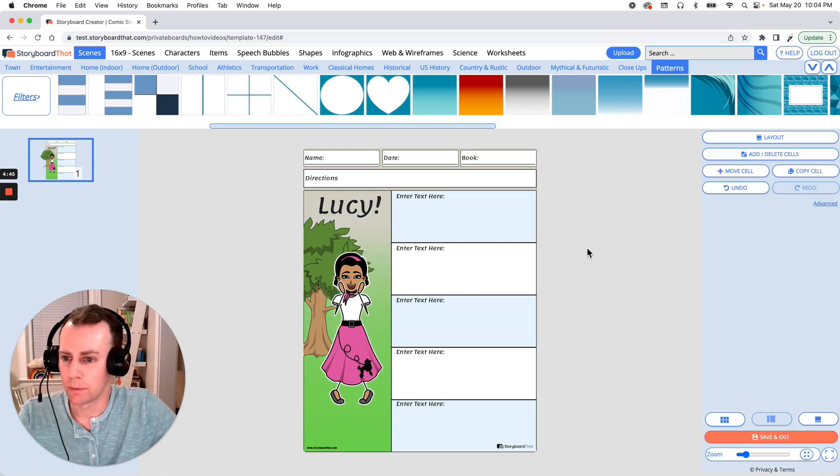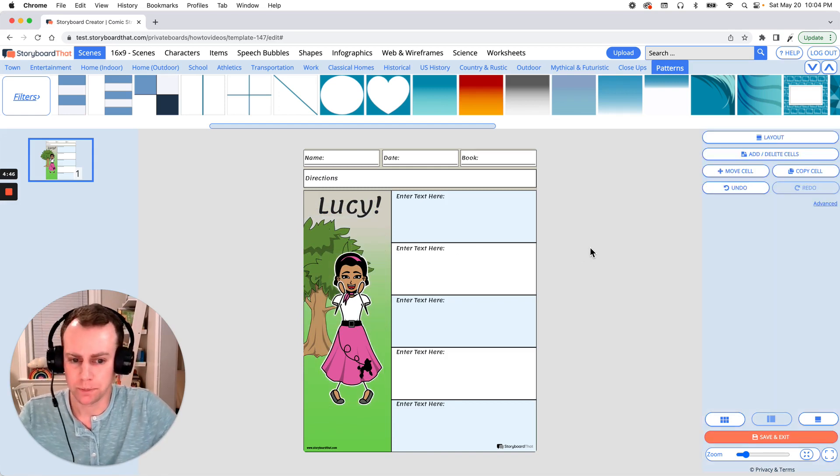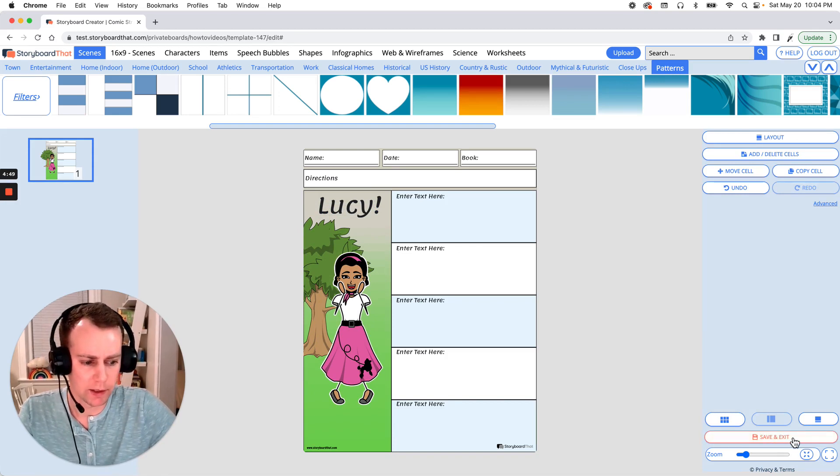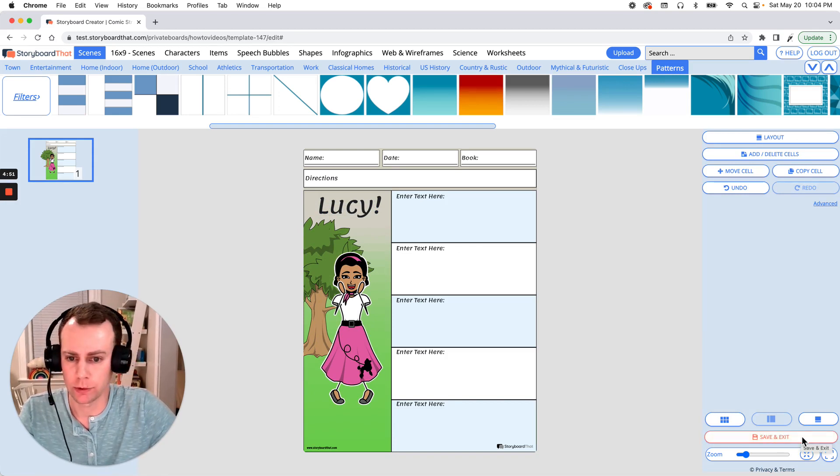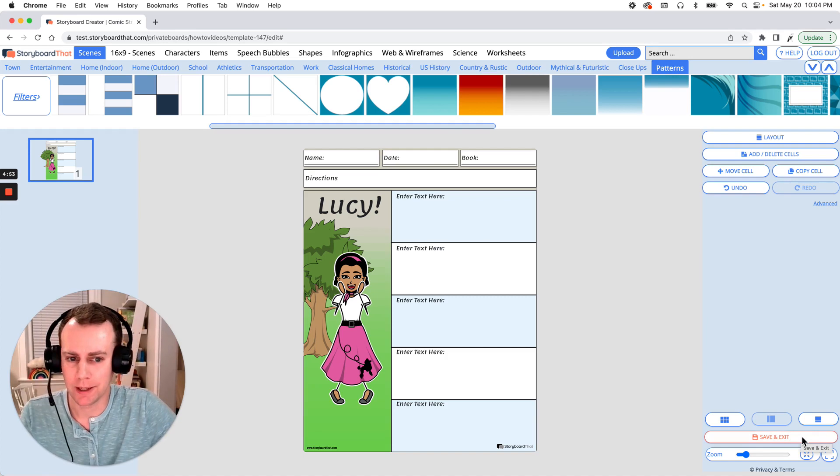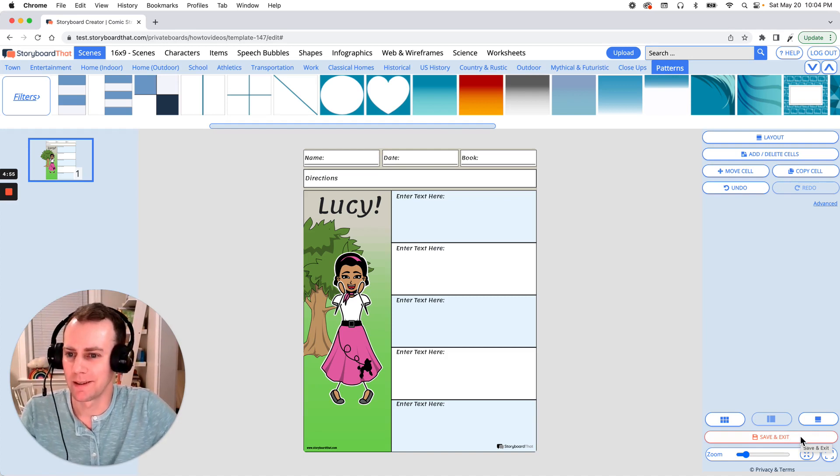Now when you're all done with your character map, all you have to do is click the orange save and exit button that's down at the bottom right hand corner of your screen. And that is how you make a character map using StoryboardThat. Thanks for watching and happy storyboarding.